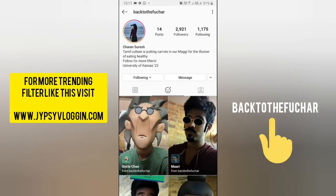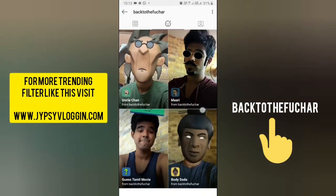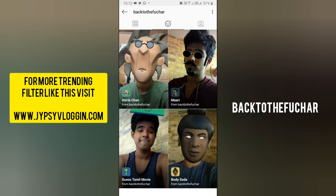Charan Suresh is the creator of this filter. You can follow him to unlock all his filters to your camera tray. He has some awesome filters, so check his filter tray. This is the filter guest tamvemovi — tap on it.